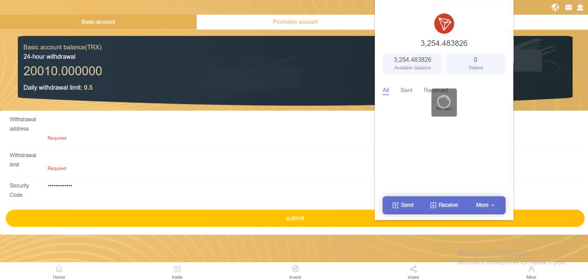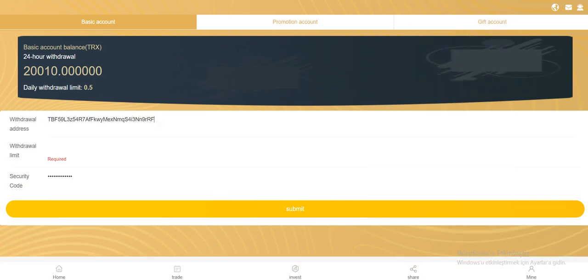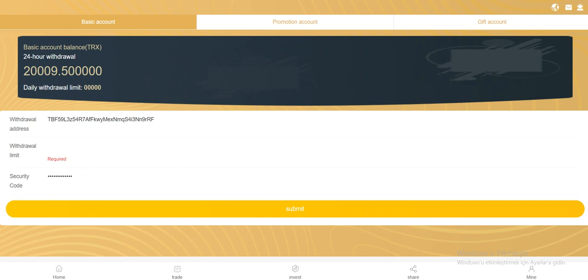So open your Tron link and copy address and paste here, and your daily withdrawal limit and the security code, and click submit. As you see, my total balance has changed and my daily withdrawal limit has changed. You can make money like that way. By the way, I'm not a financial advisor.